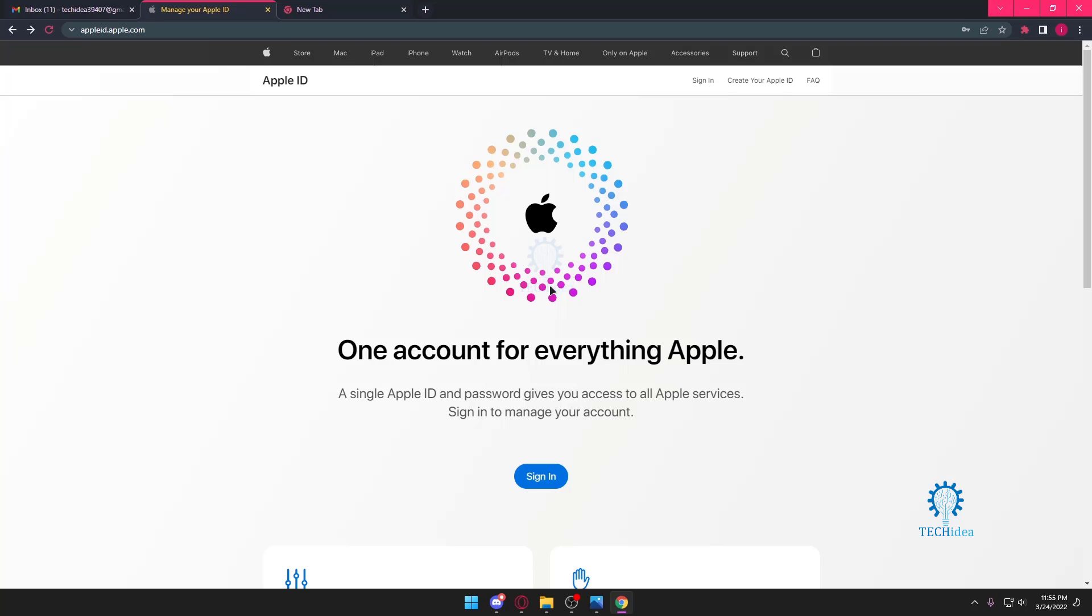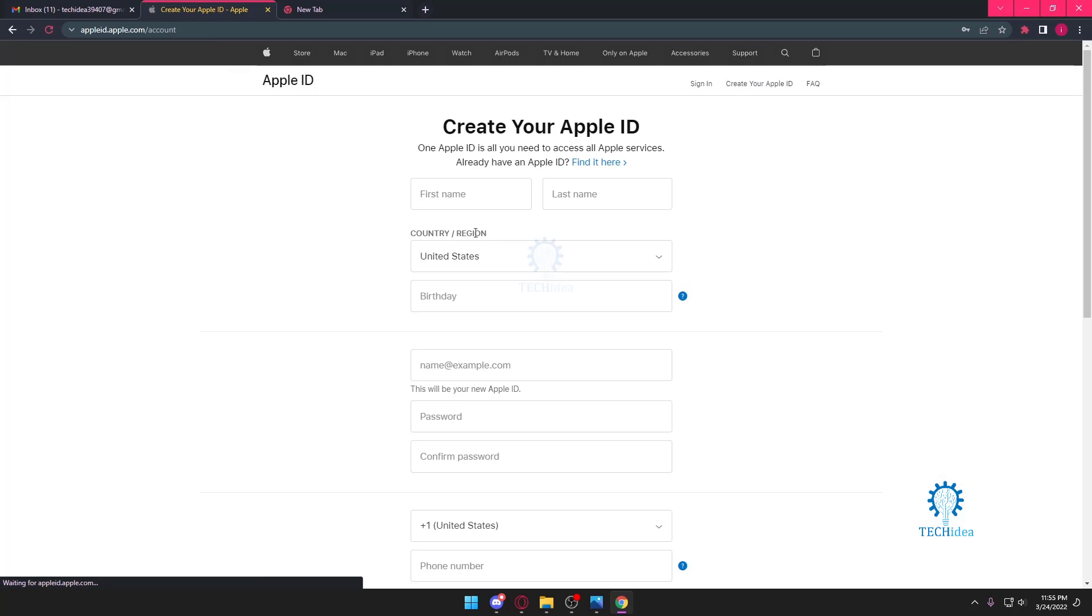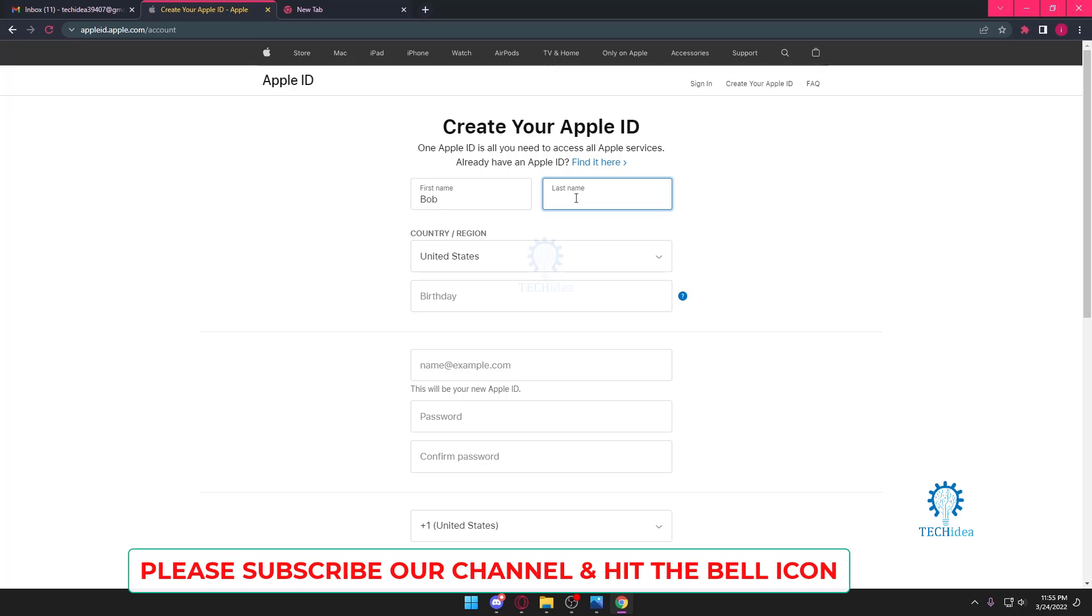First and foremost, you want to go to the website appleid.apple.com. Once you're here, you want to press on create your Apple ID. Once you press on that, you want to put in a name. Our name is Bob Lee.